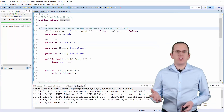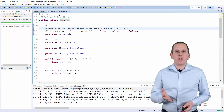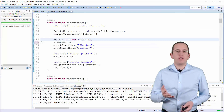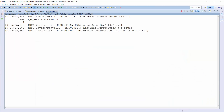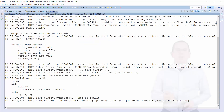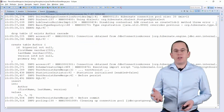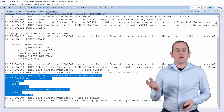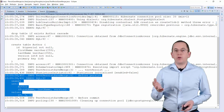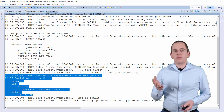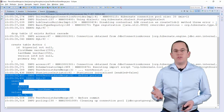That changes if you use the identity strategy to generate the primary key value. Hibernate now needs to execute the insert statement when you call the save or persist method to retrieve the primary key value from the database.